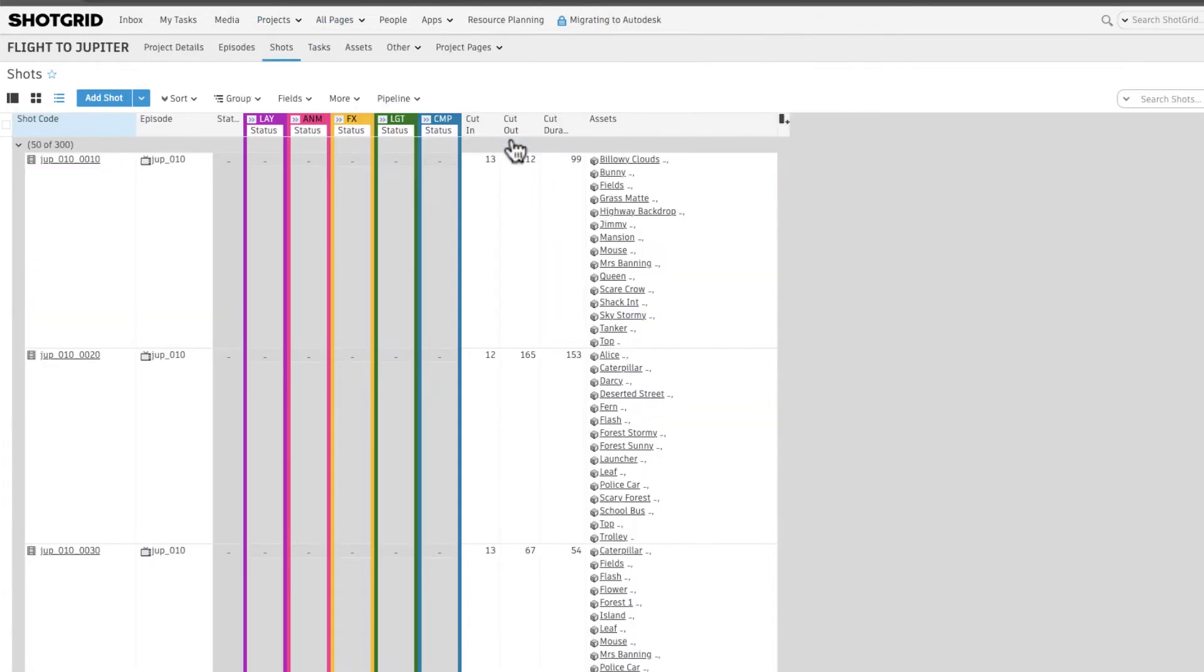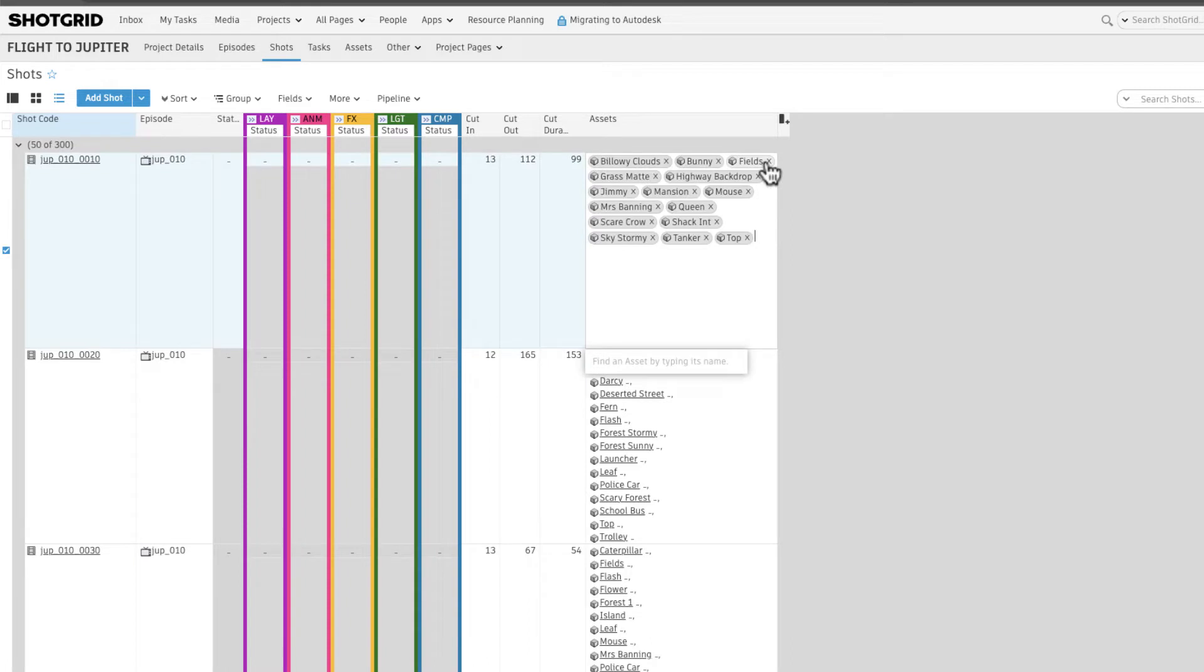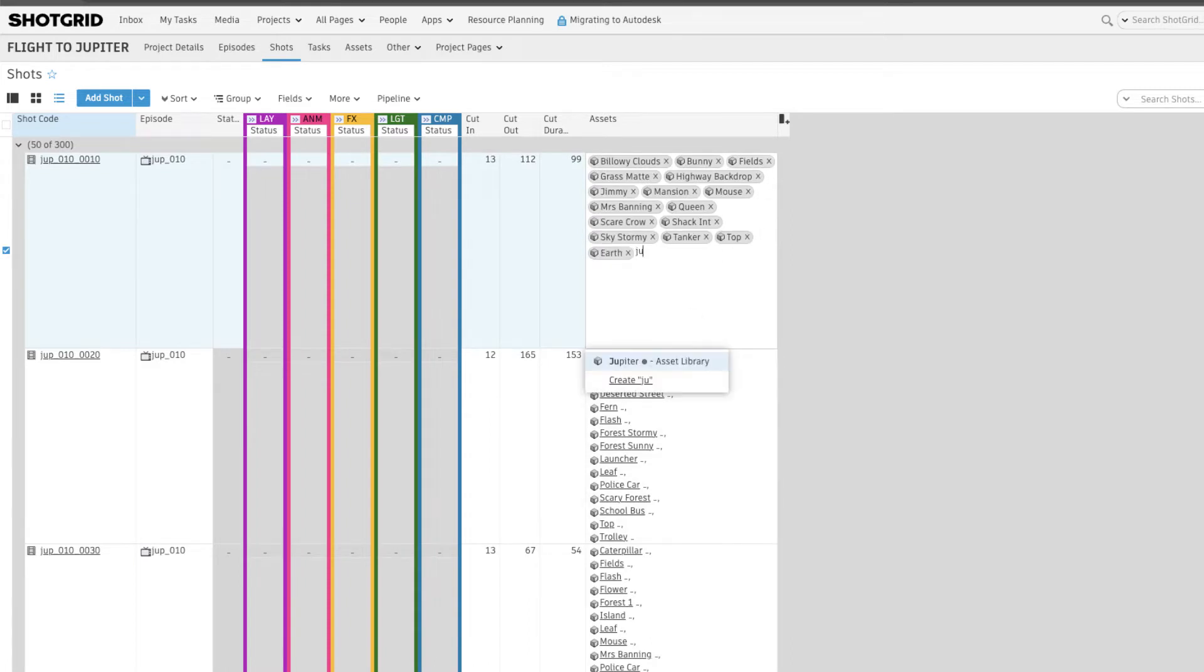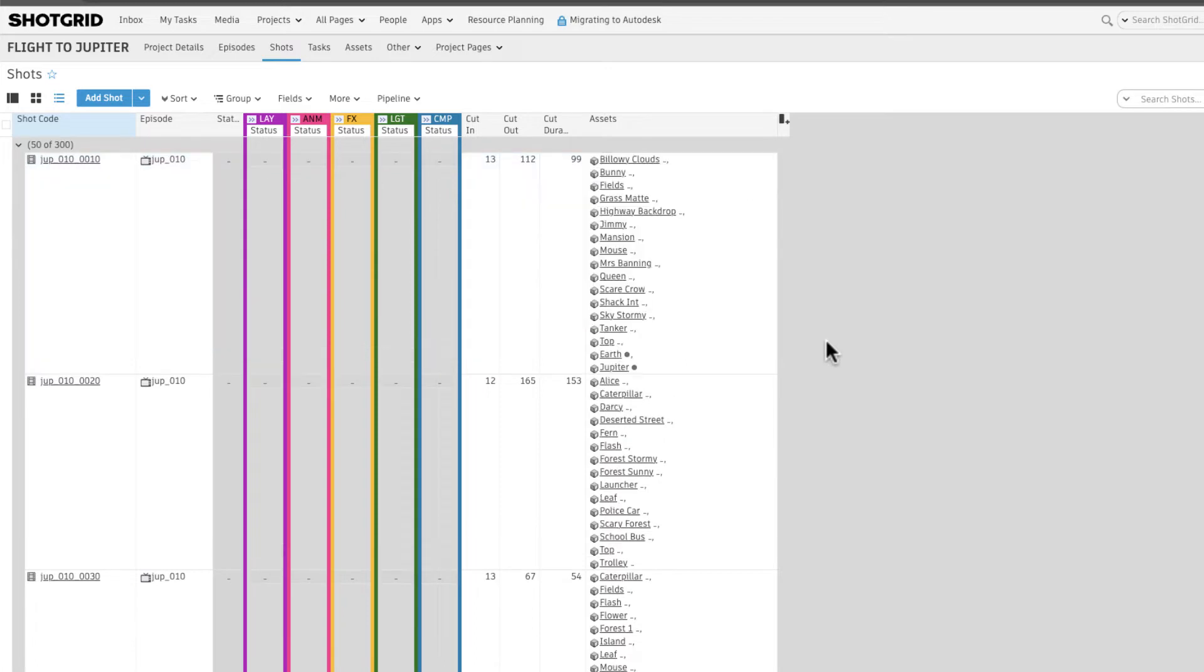Since the assets have been linked to this project, as soon as we start typing in the asset field, we'll have the option to select the asset from our source project, Asset Library.